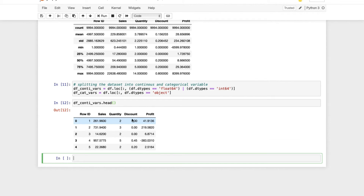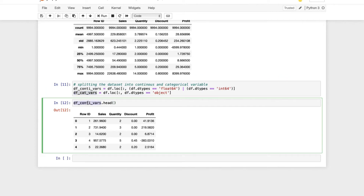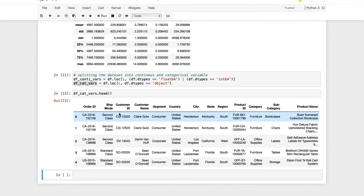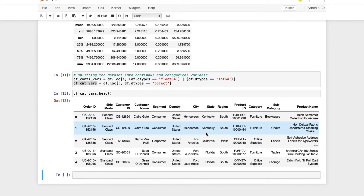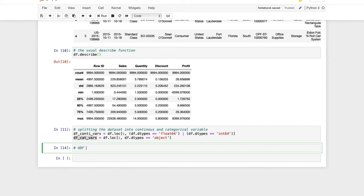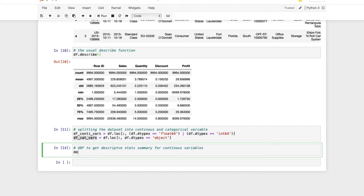We got all the continuous variables in the df_continuous dataframe. Looking at the categorical variables dataframe, we have Order ID, Ship Mode, Customer Name, Segment, Country — all in one dataframe called df_categorical_variables. Now let's start building the user defined function to get a descriptive statistic summary. We'll first build it for the continuous variables. Let's give the function a name: continuous_var_summary, and we'll pass an argument x.